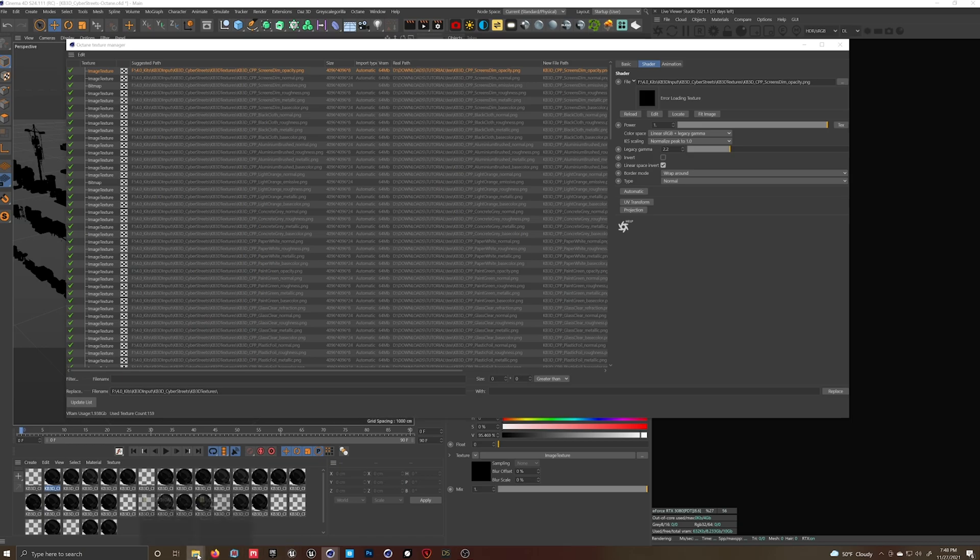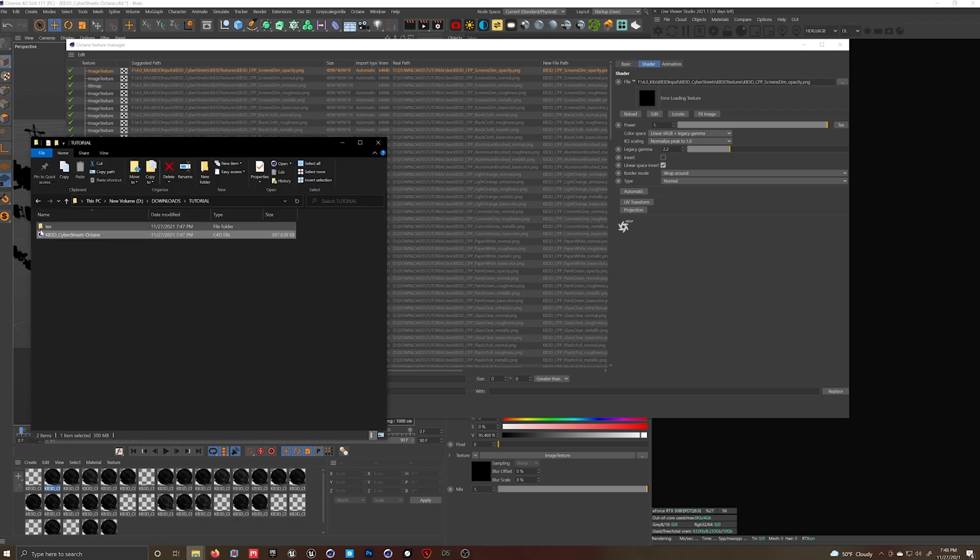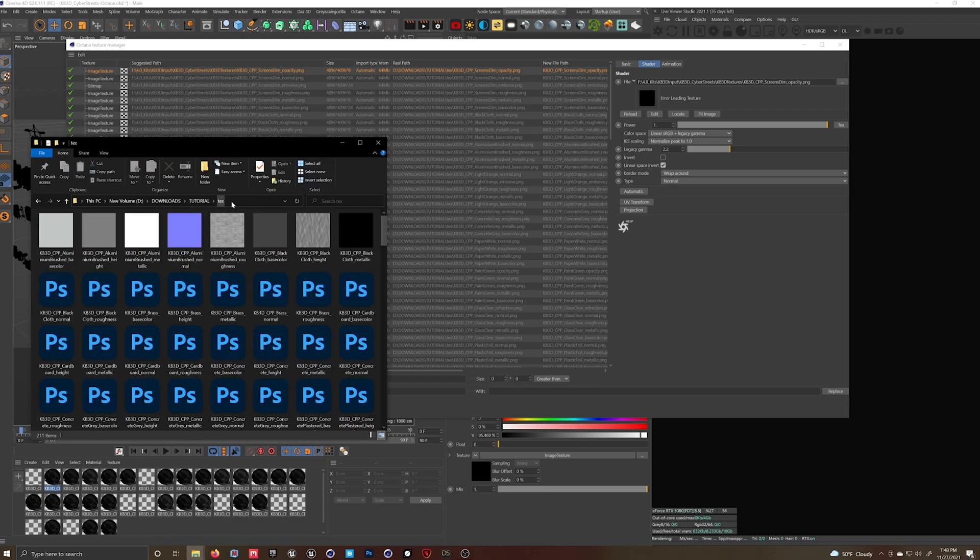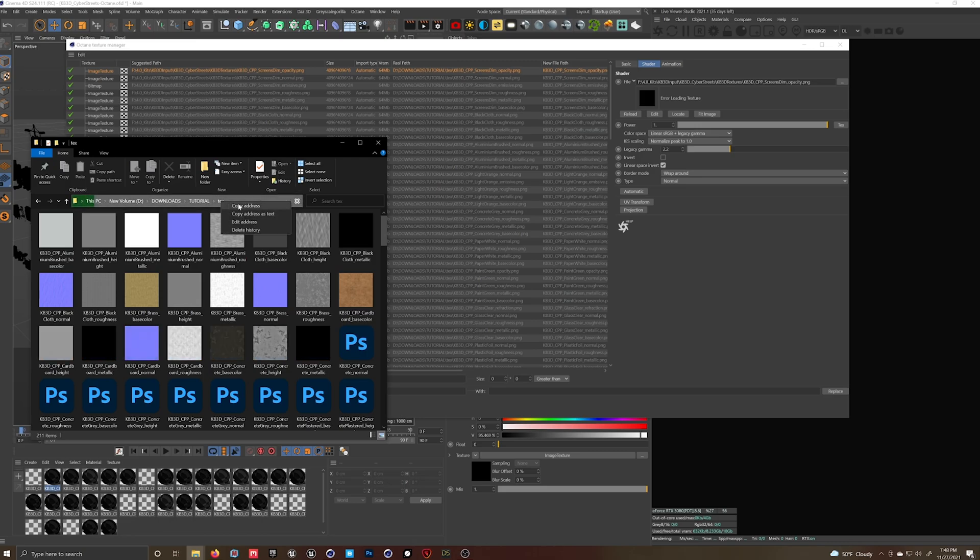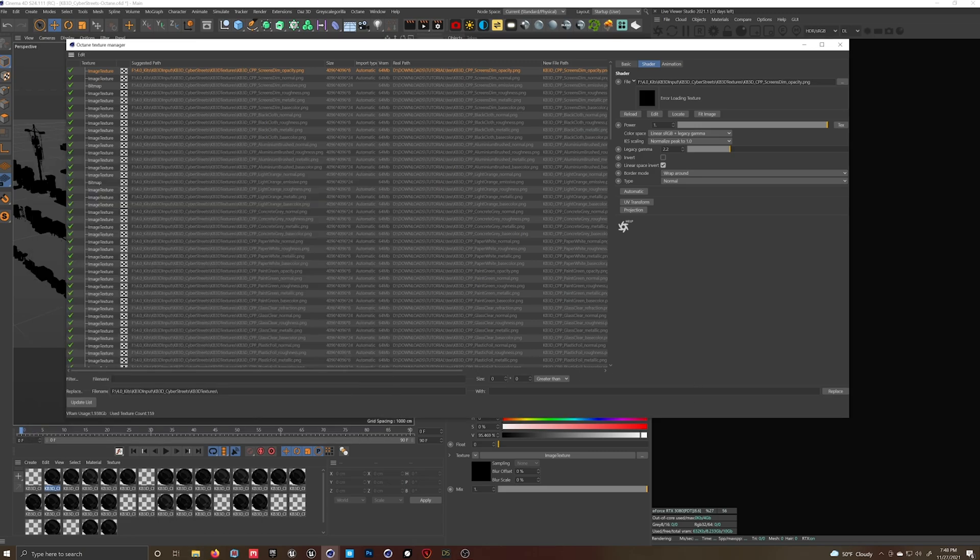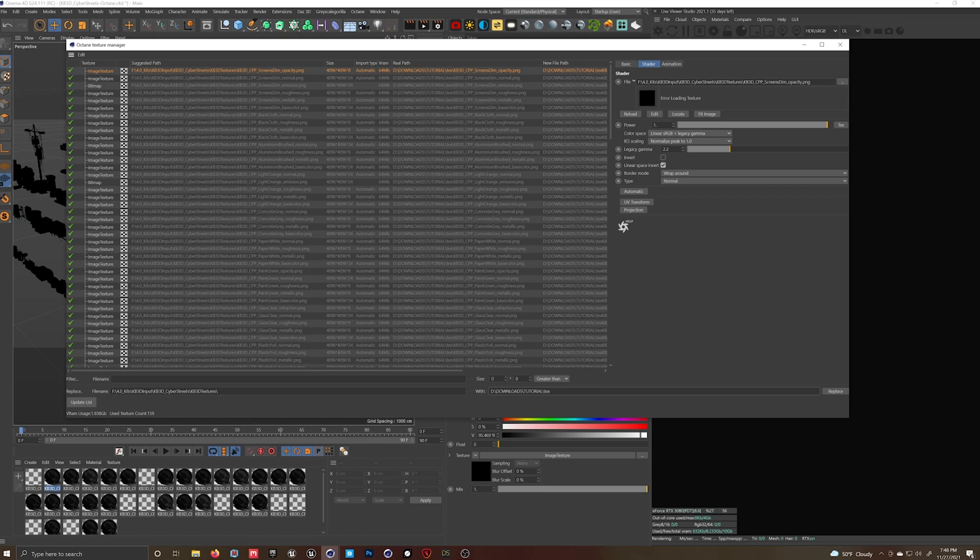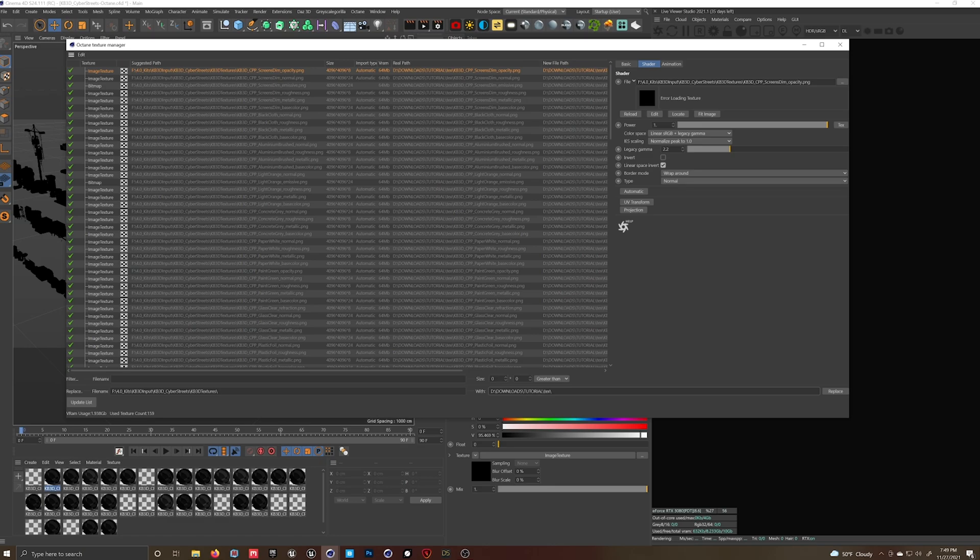And then we're going to go to our folder that we created, the Texture folder that we copied, and we're going to copy the address and paste that into width. Now this is very important: make sure you add a backslash. If you don't, it's not going to work. I've made the mistake a few times. It's easy to do and hard to reverse what you did to figure out what you did wrong.